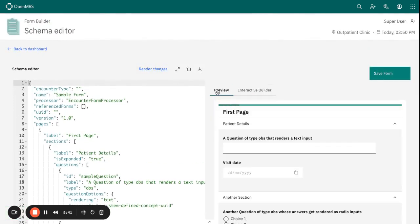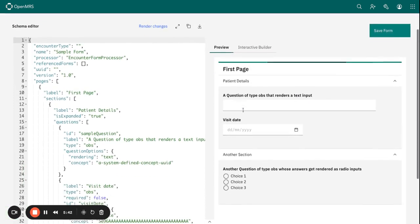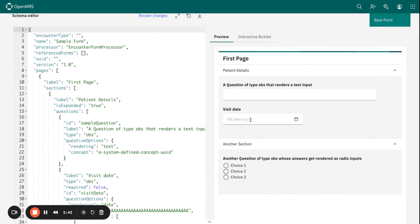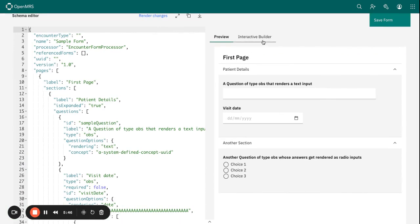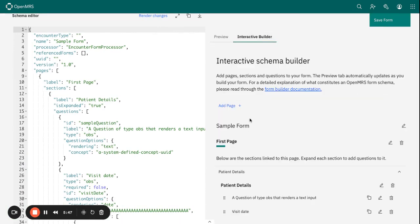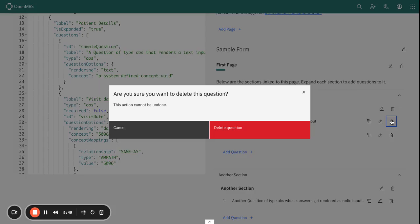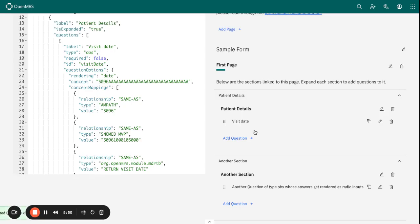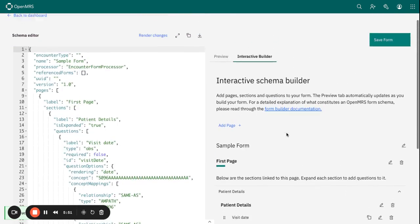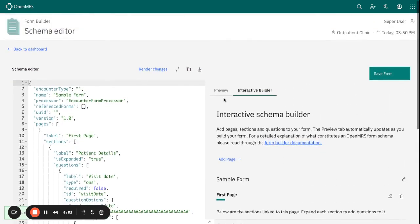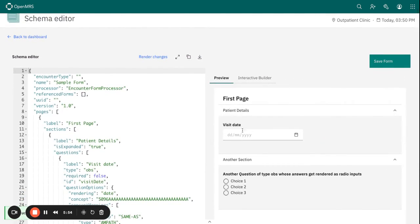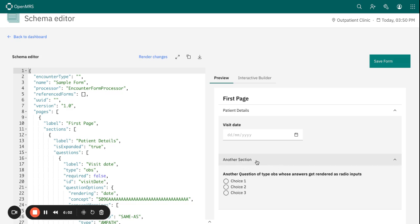When I do save that and then render the changes and preview, you can see that that field now has been added. And now I can even go ahead and delete this one because I don't need that. I need to build my form from scratch and now you can continue building the various questions that you need to build in here.